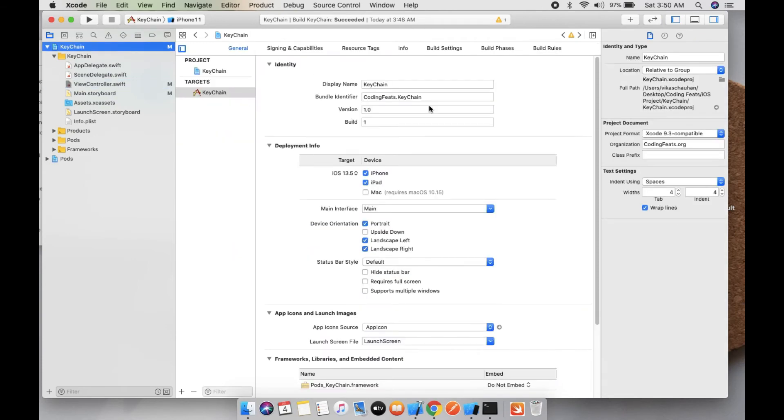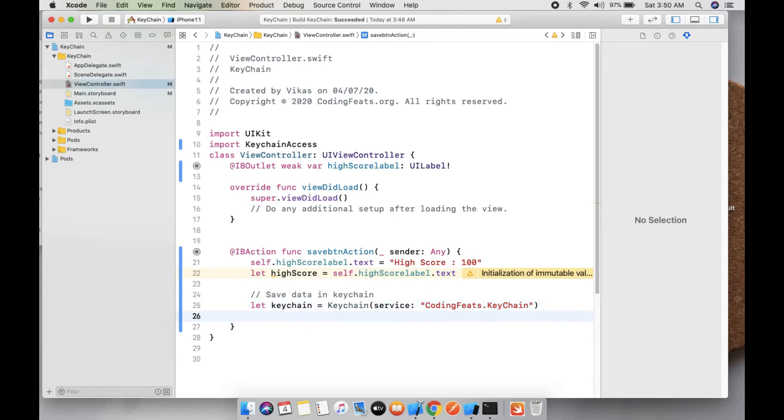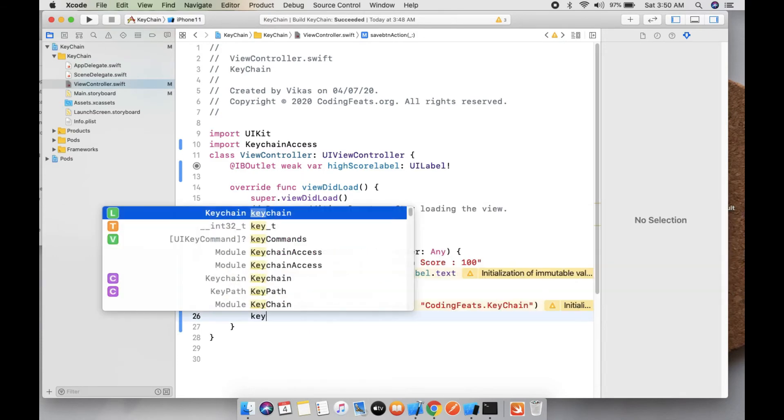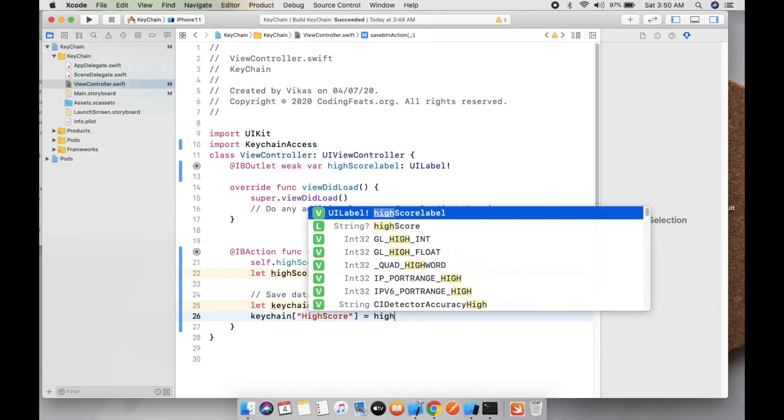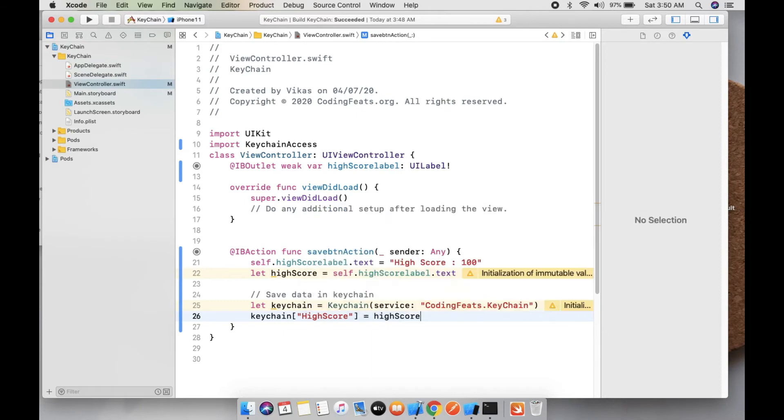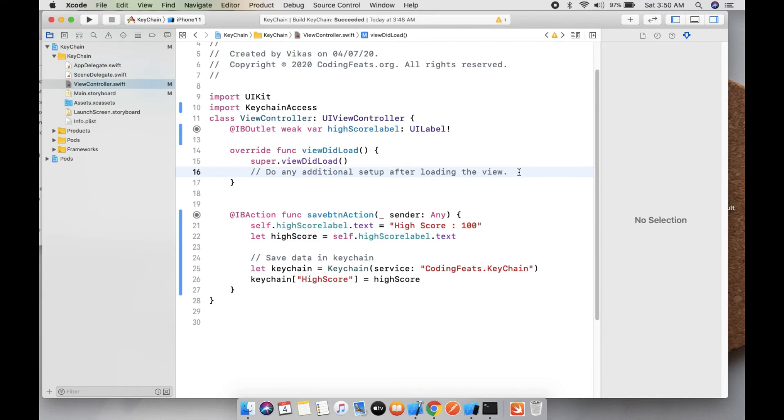And keychain high score is high score. So we have set the value of high score into Keychain. So let's build this project and run it.